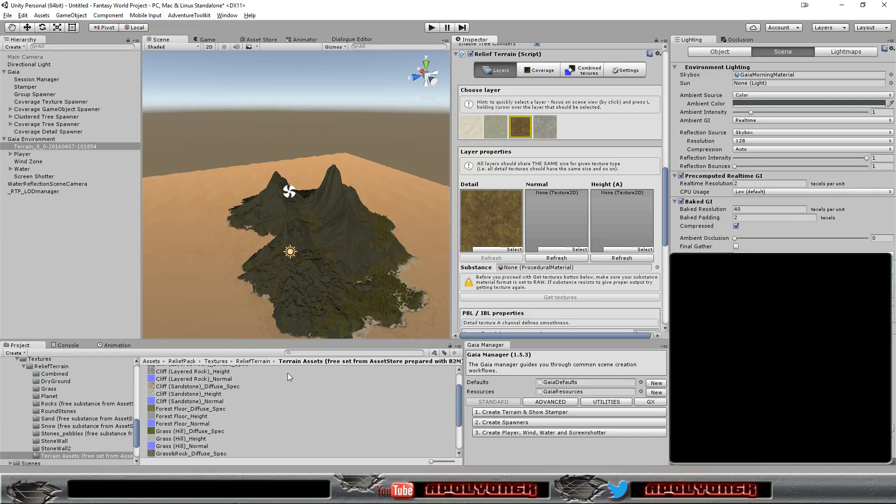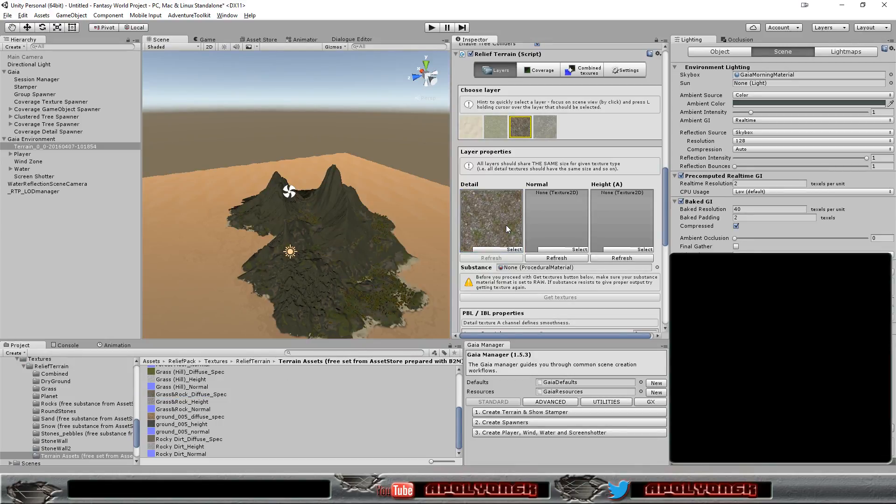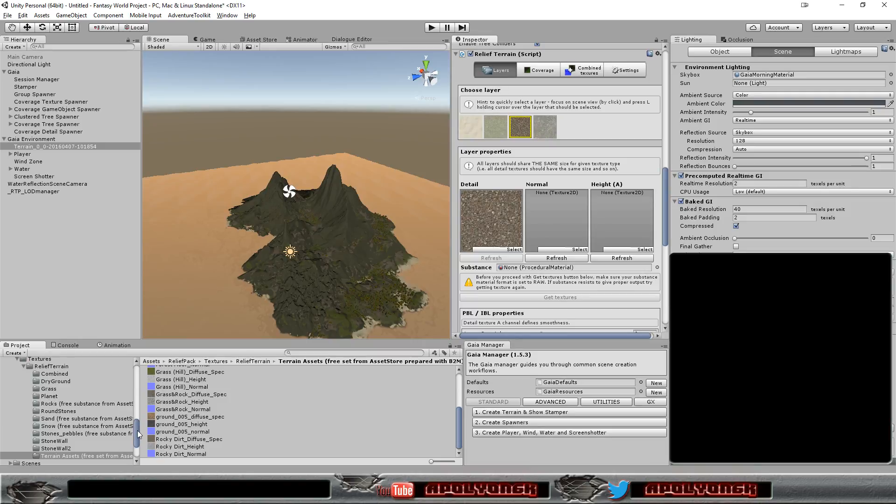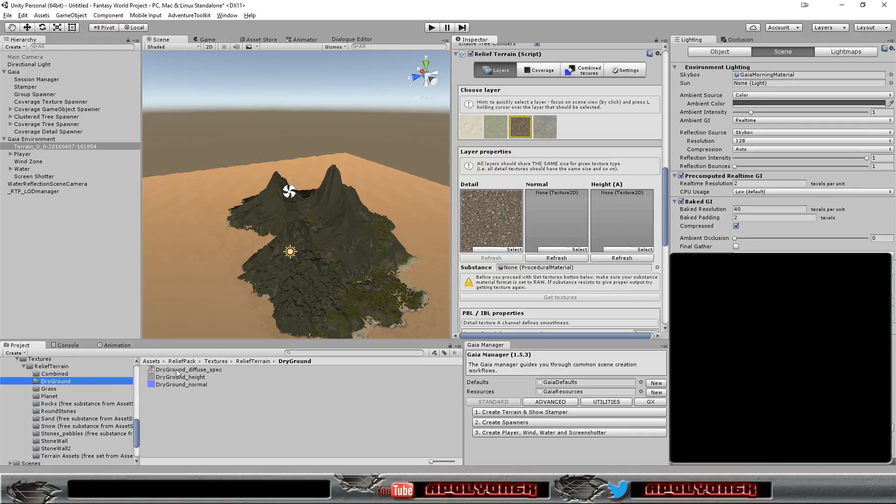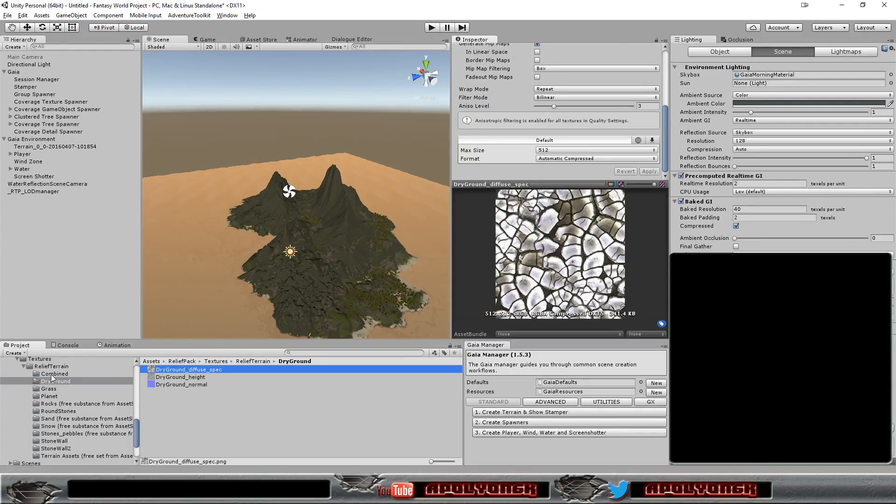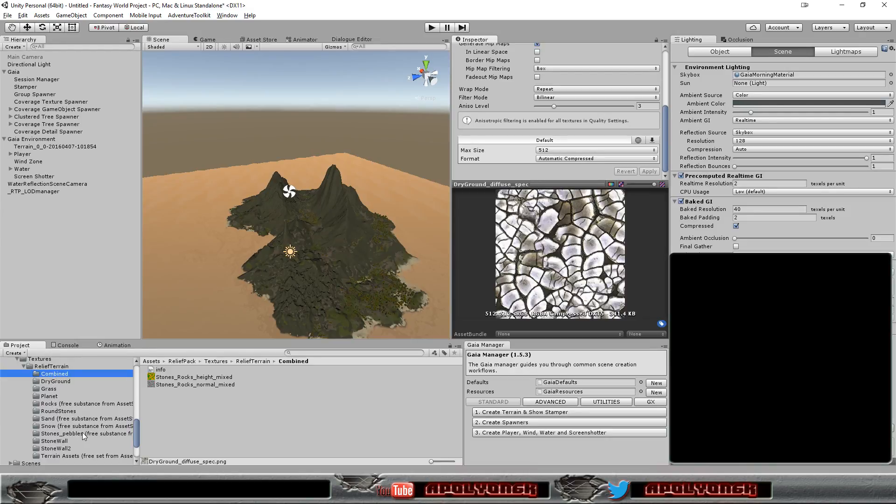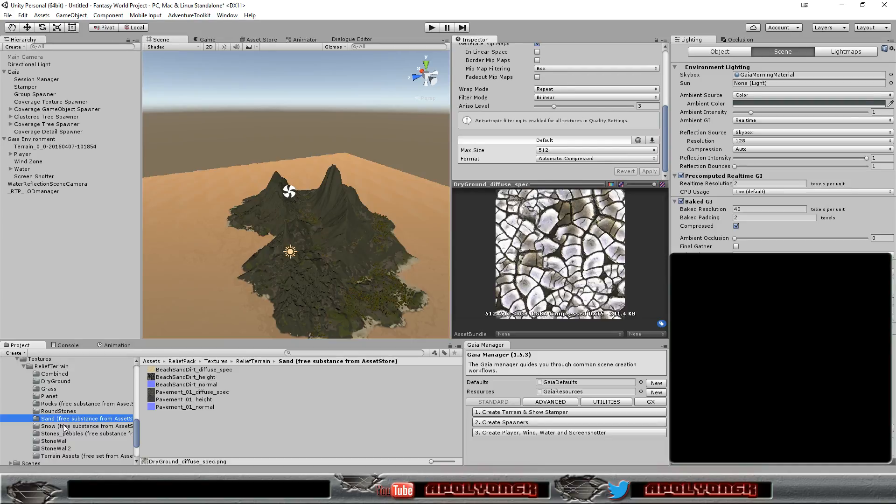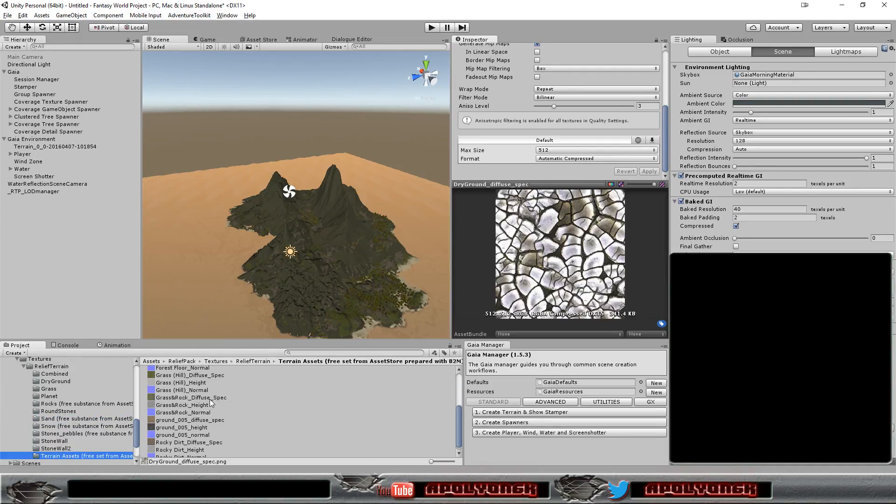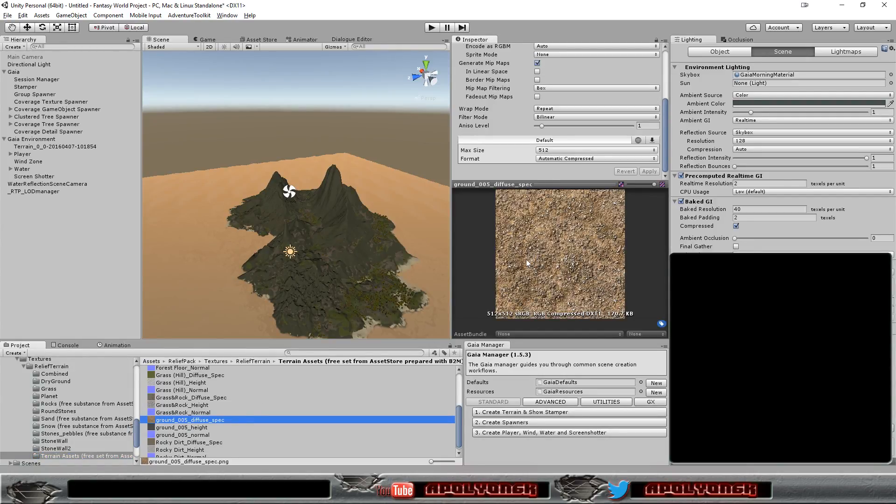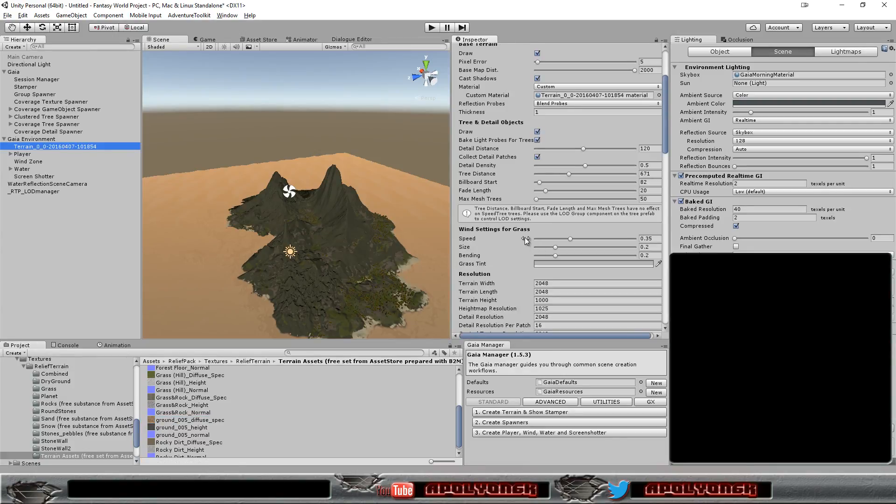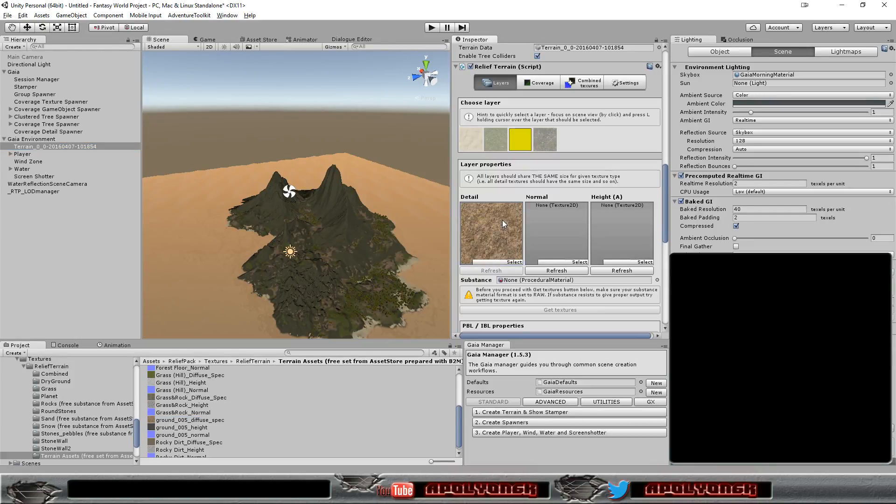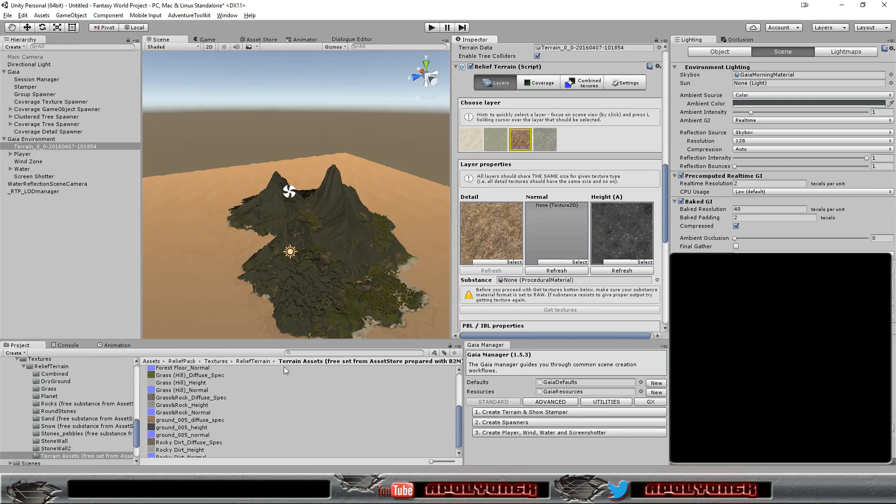And do the same for the dirt. In this case, let's take grass and rock. Oh, that could be a bit too gray. Let's take rocky dirt. Let's go through here. Dry ground. Ah, no. That doesn't work. Let's go with the ground. Oh, yeah. Let's go with ground five. Height map and normal map.